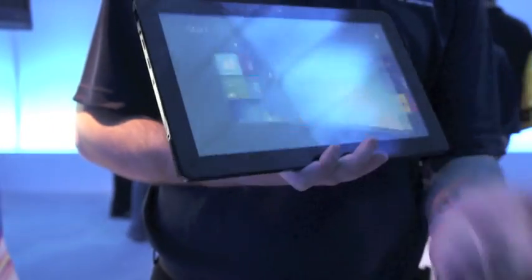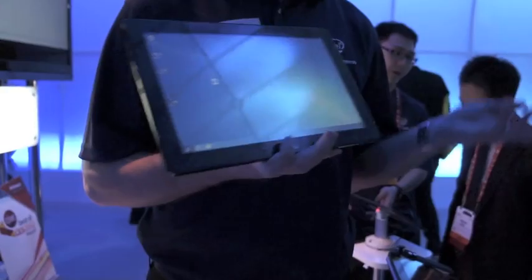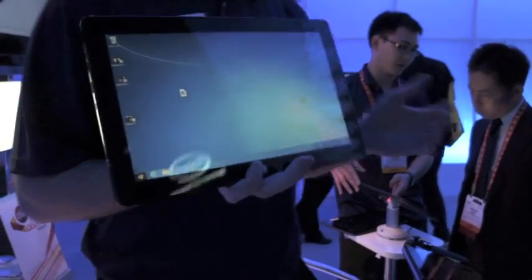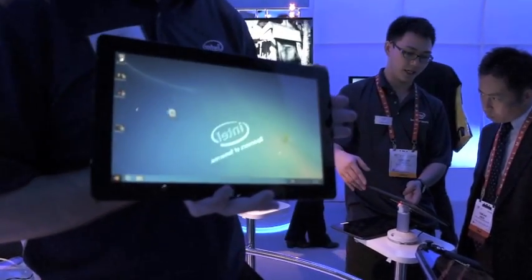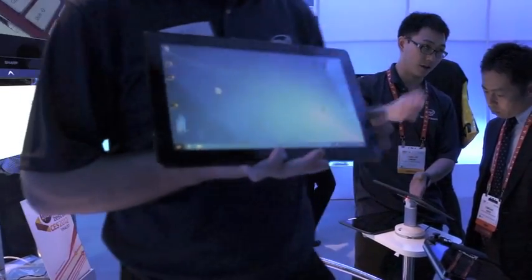To access it, you would just click the desktop tile, and now this starts to look very familiar, right? It looks a lot like a Windows 7 PC.